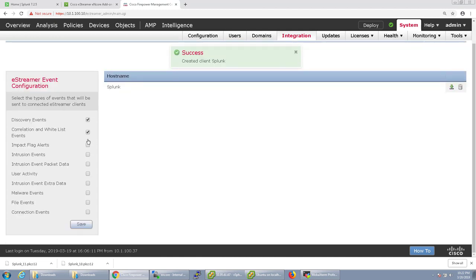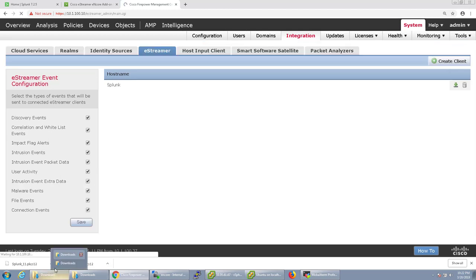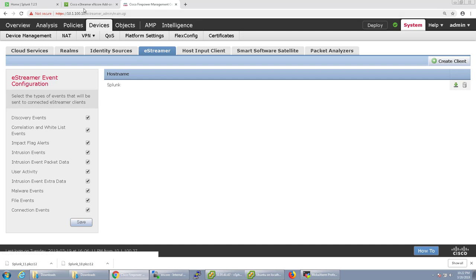And you want to make sure that you configure which events you want to send over. I'm just going to send everything massively. So click save.